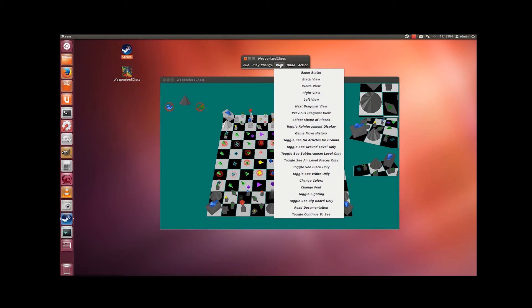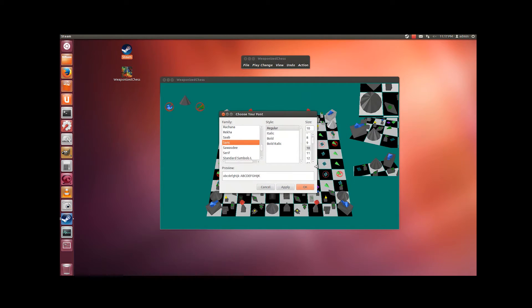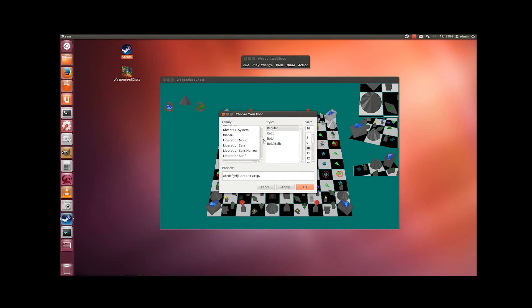Another difference is that on this particular GUI you can change the font, and you have available whatever fonts are out there.